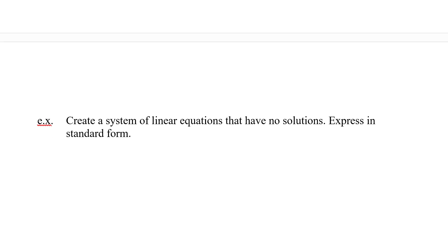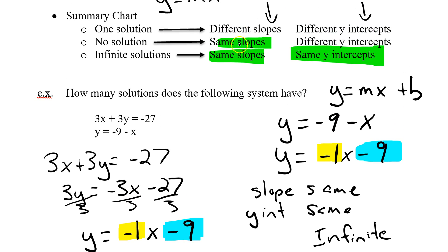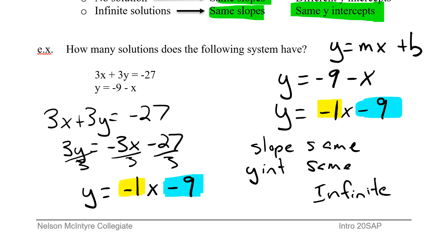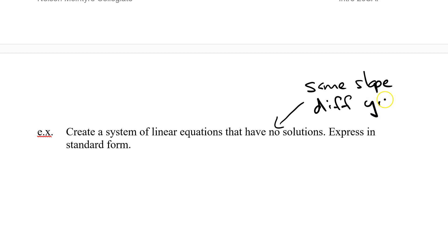Now let's create a system of linear equations that has no solution. Right away, no solution — going back to my chart — a no-solution system will have the same slope but a different y-intercept. I'm going to express these in standard form. Think back to last unit: standard form is ax plus by equals c.